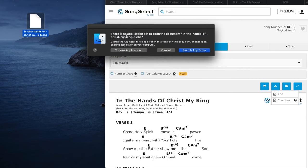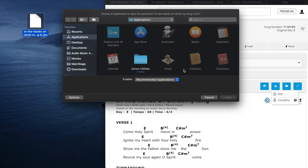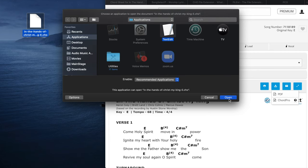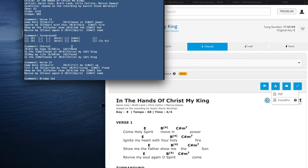Now we've downloaded this file, but there's a second problem we need to overcome: it's very difficult to open this file extension for some reason. It's dot CHO. When you go to click on it, it says there is no application set to open this document. What you need to do is choose an application and go down to TextEdit and open it. Once you do that, you can highlight everything and copy and paste into the lyrics and chords feature on Planning Center, just like we did last week.